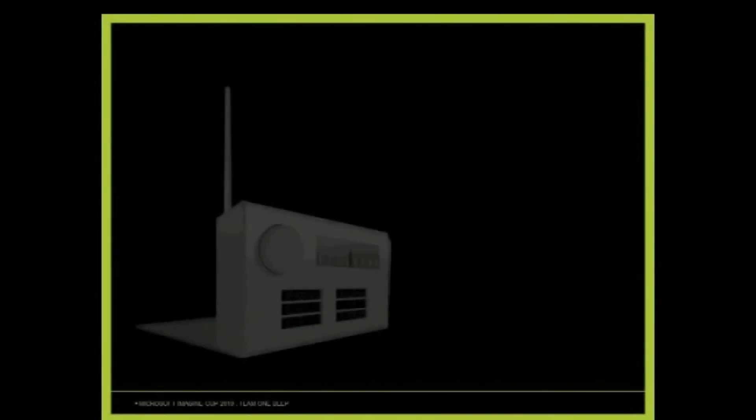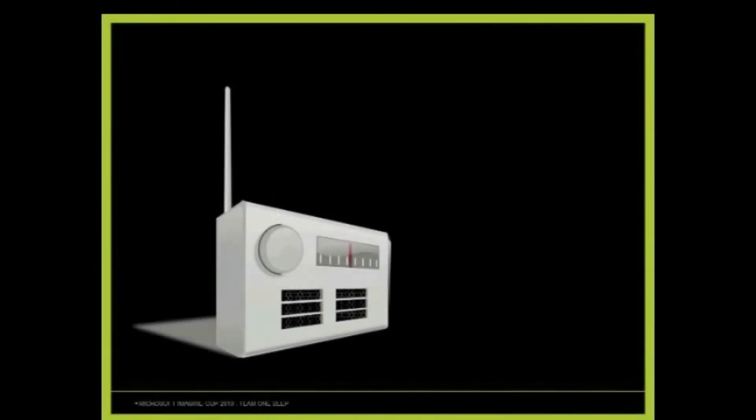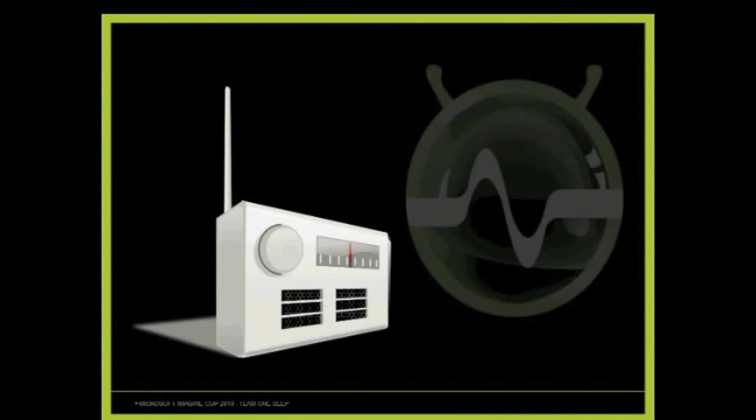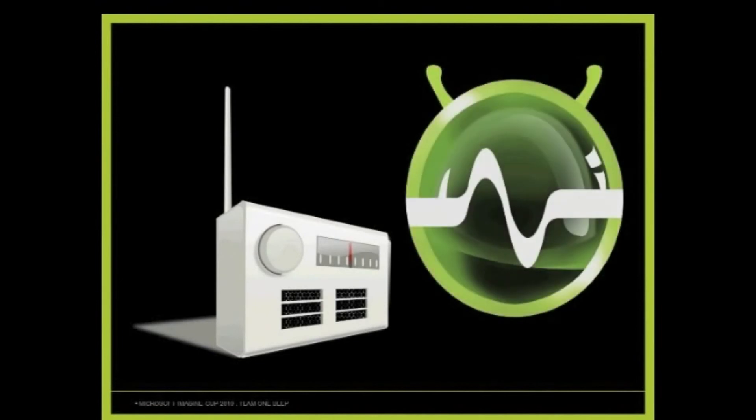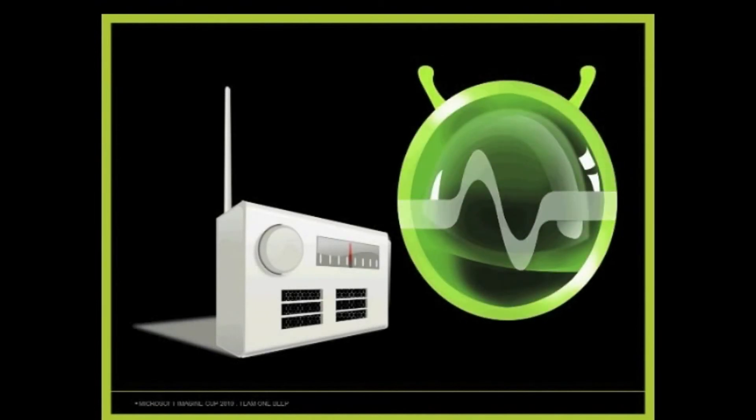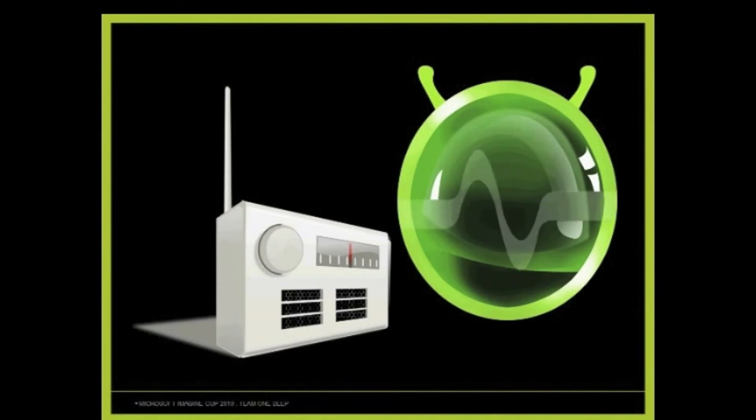And you know what? The solution is the power of radio and the power of OneBeep. Because with the power of radio signals, we can transmit information to these devices in a way that is low-cost.